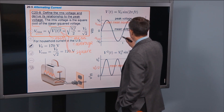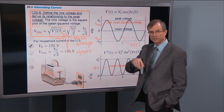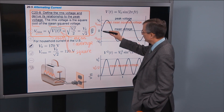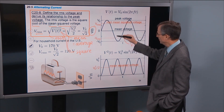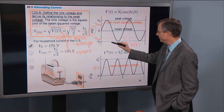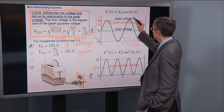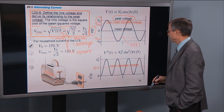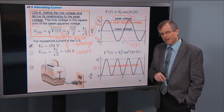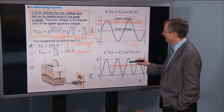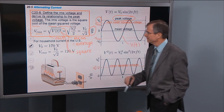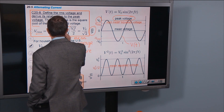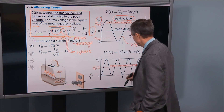The black curve is V(t) — the same plot as before. The voltage oscillates between +V-naught and −V-naught, where V-naught is the peak voltage. To find V_RMS, we first square V(t). What does that look like? Here's V²(t).